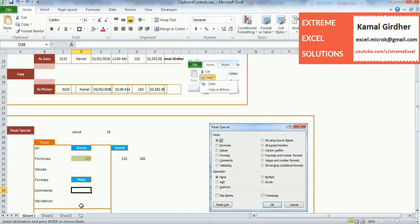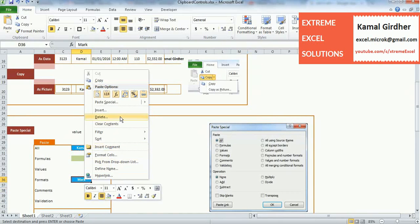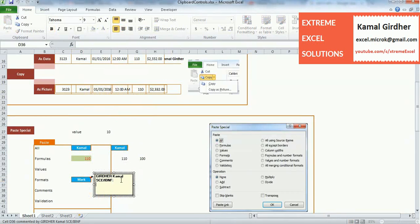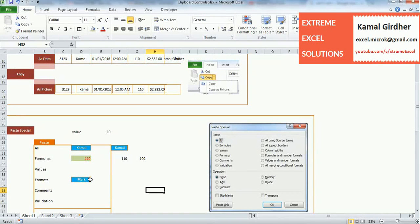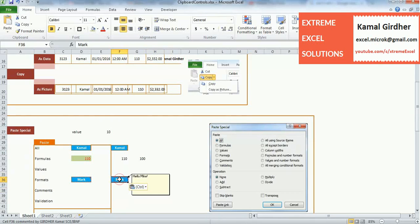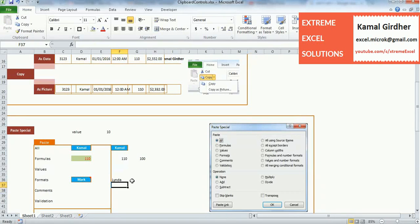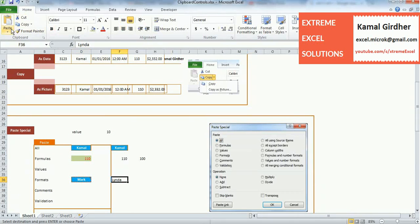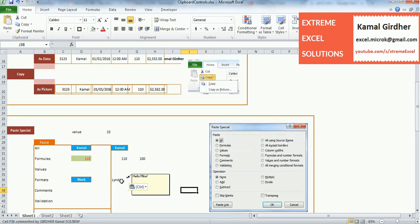Next is 'Comments'. Let's say I have a cell and I insert a comment — for example, 'Hello Mike'. There is now a comment on that cell, visible as a small tip on the top-right corner. When you copy and paste normally, the comment is also copied. But if you only want to copy the comment to another cell that already has its own text, copy the source cell, go to Paste Special, and choose 'Comments'. The comment is moved while the text and format remain as they are.